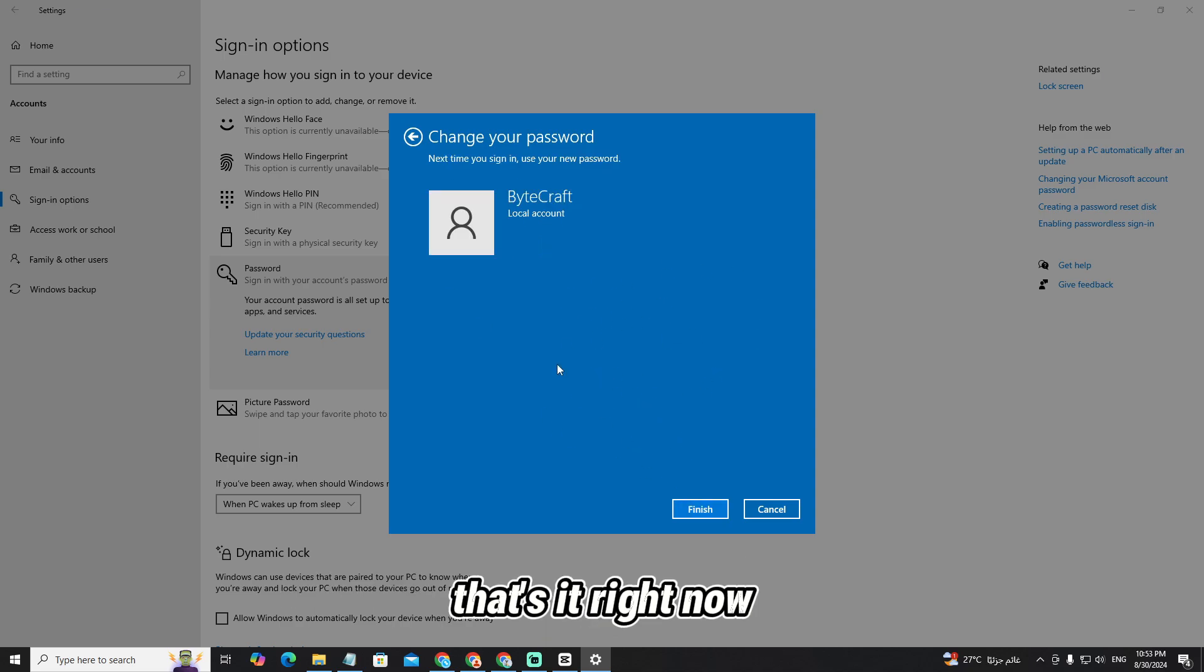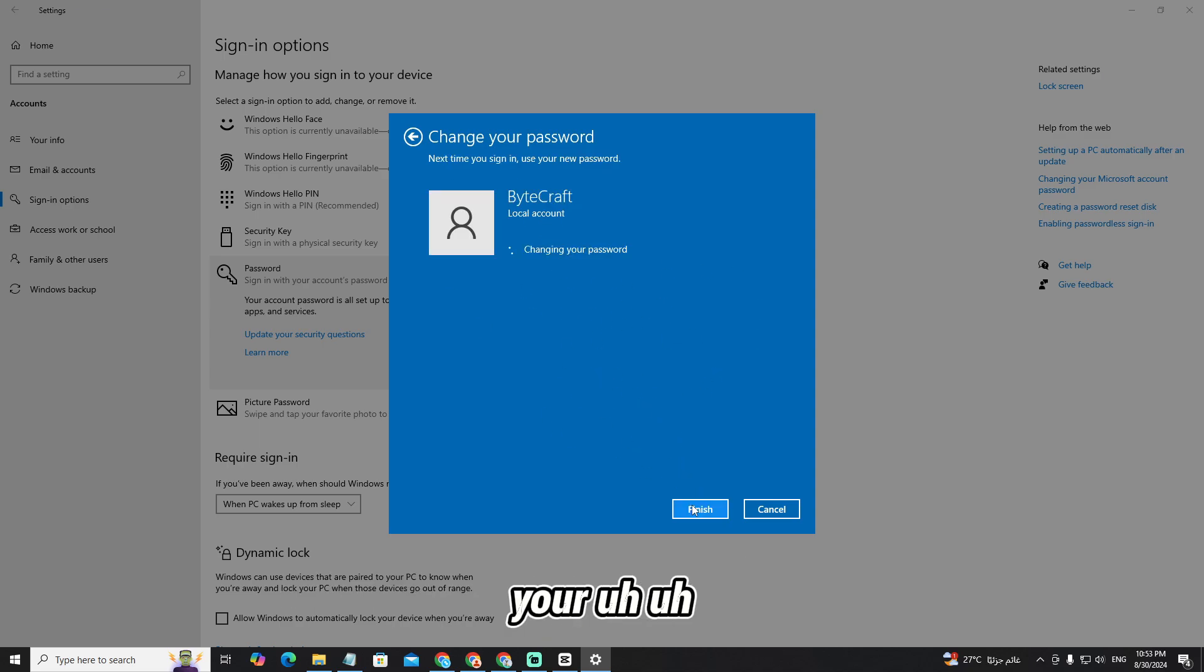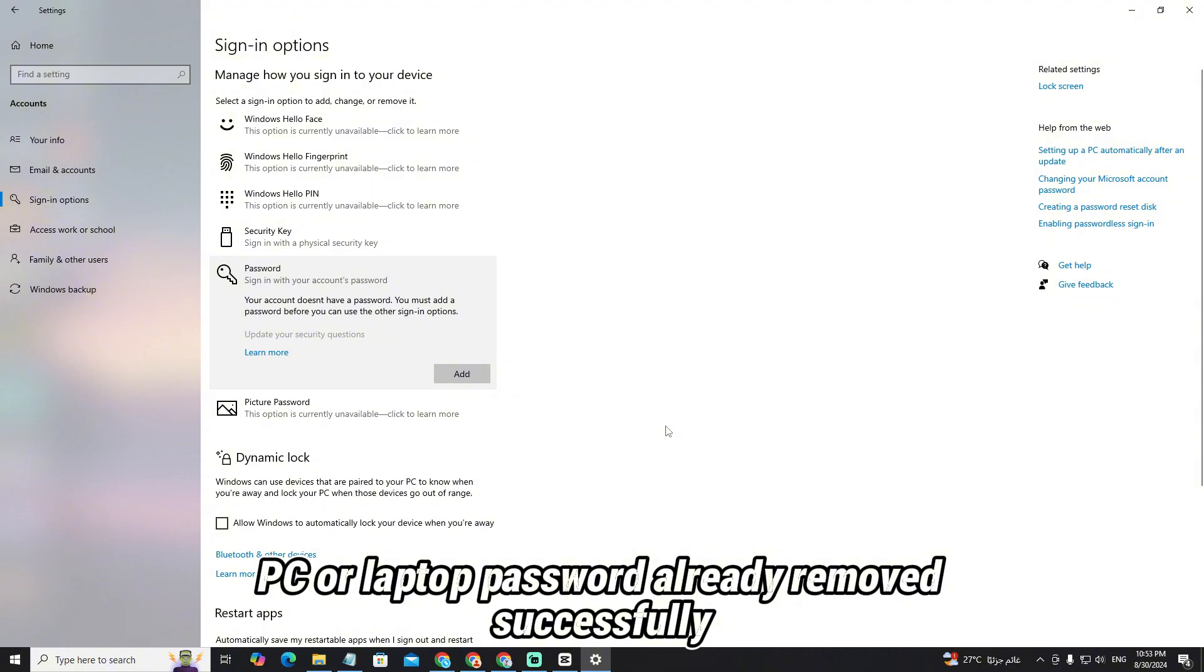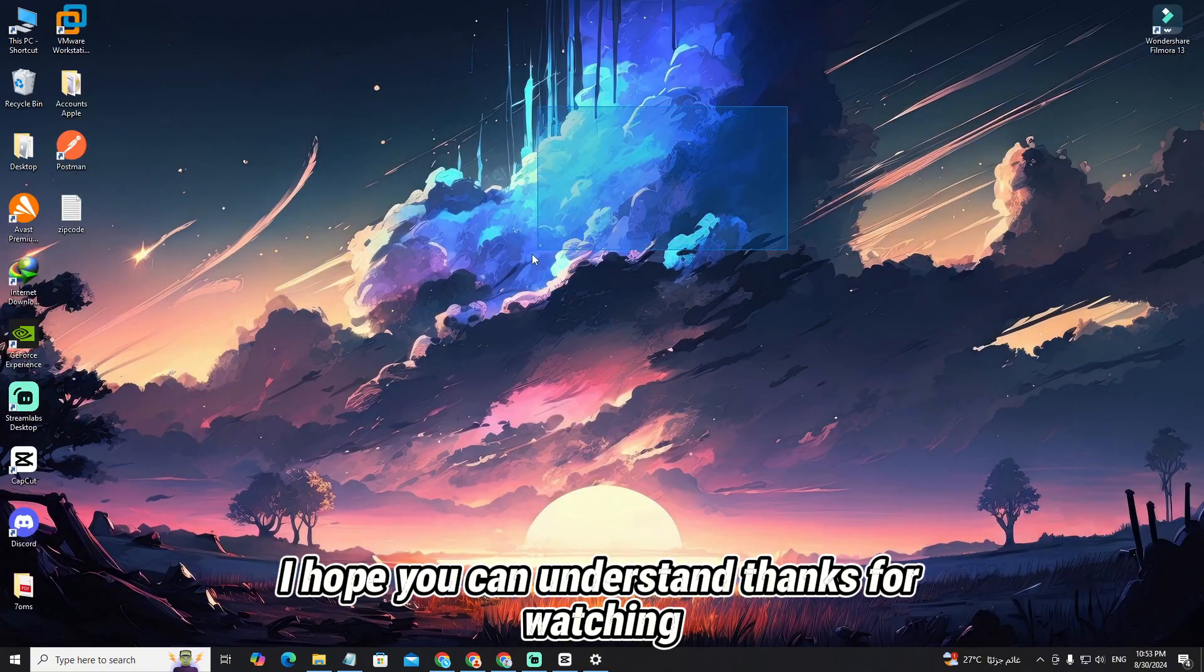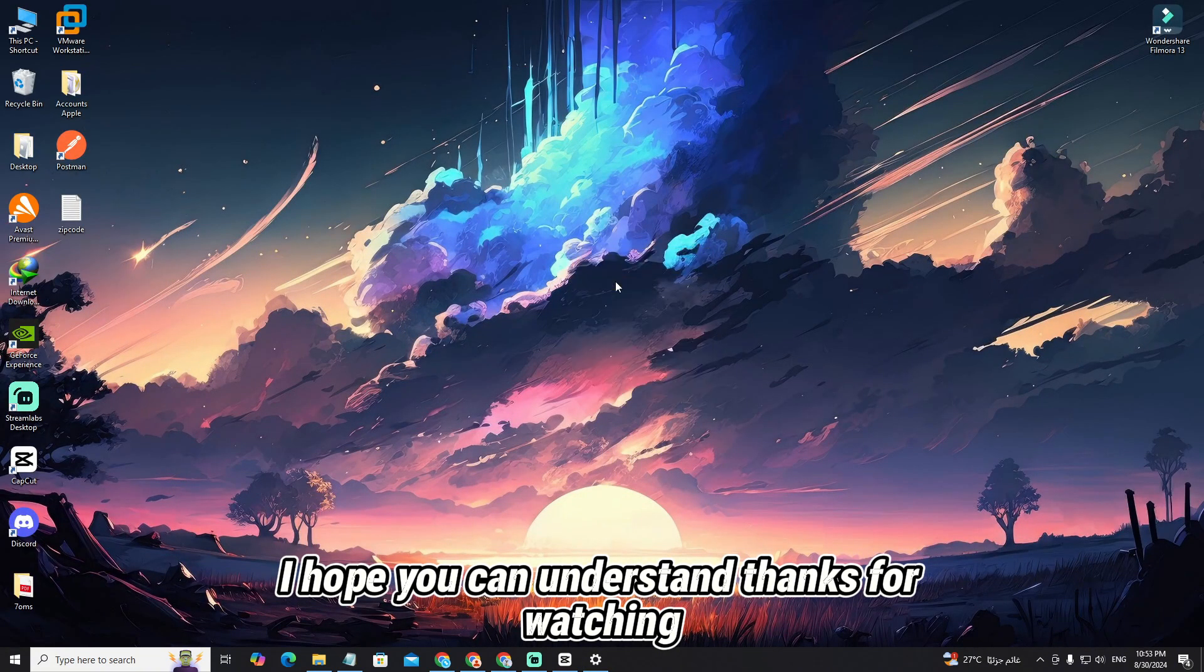Right now, your PC or laptop password has been removed successfully. I hope you can understand. Thanks for watching.